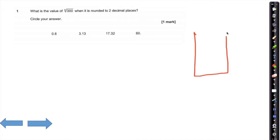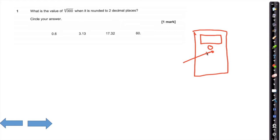On your calculator screen you should see a button in yellow, and then above it in yellow you see a box, a tick, and then an empty box. Activating that button is going to let you type in the fifth root of 300.